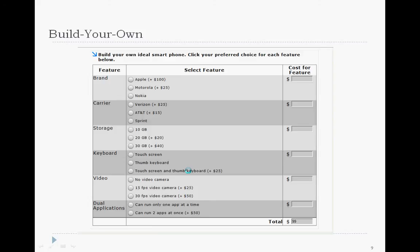ACBC starts with an exercise called the 'build your own,' where the respondent chooses from all the levels of all the attributes to build their ideal product or service. Optionally, we can use what's called summed pricing, where the respondent sees incremental price increases as they choose levels of each attribute. For example, starting at a base price of $99, choosing the Apple brand, a larger amount of storage, or a better video camera each adds an incremental price, and the total at the bottom sums up and increases as they go through the exercise.